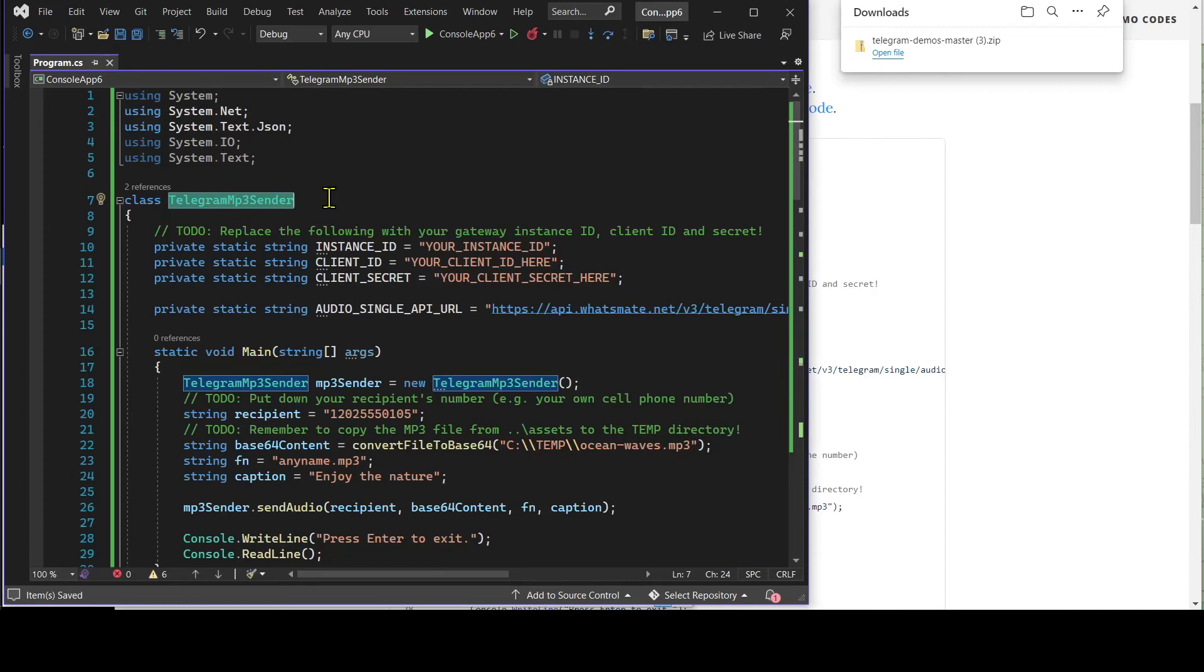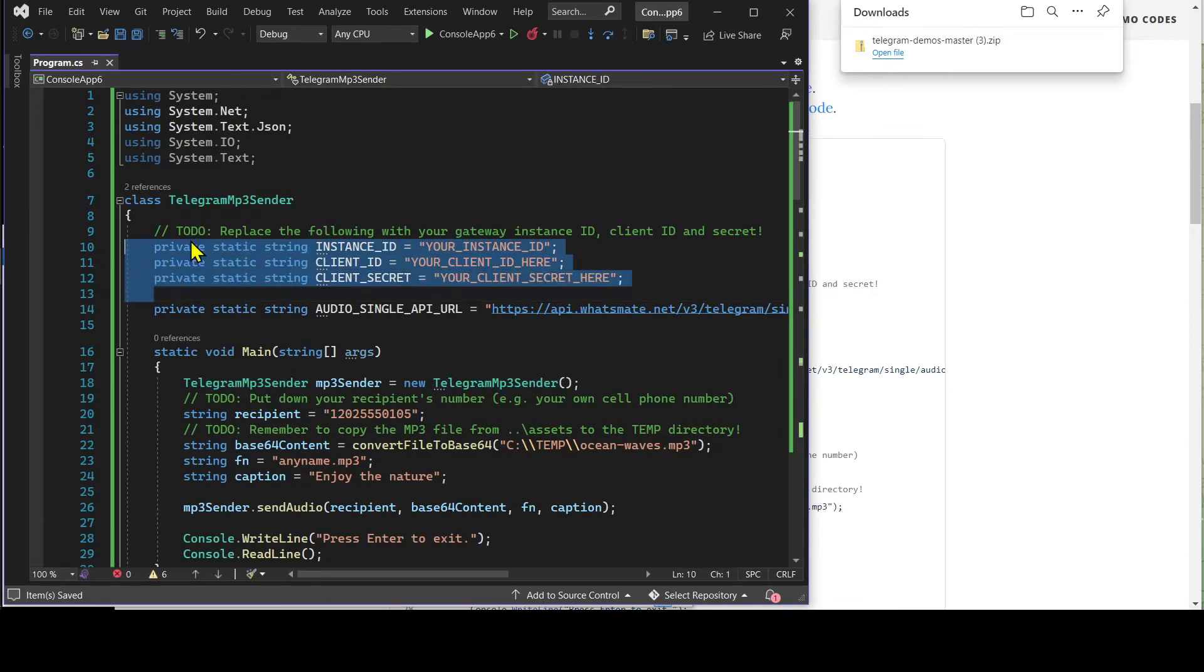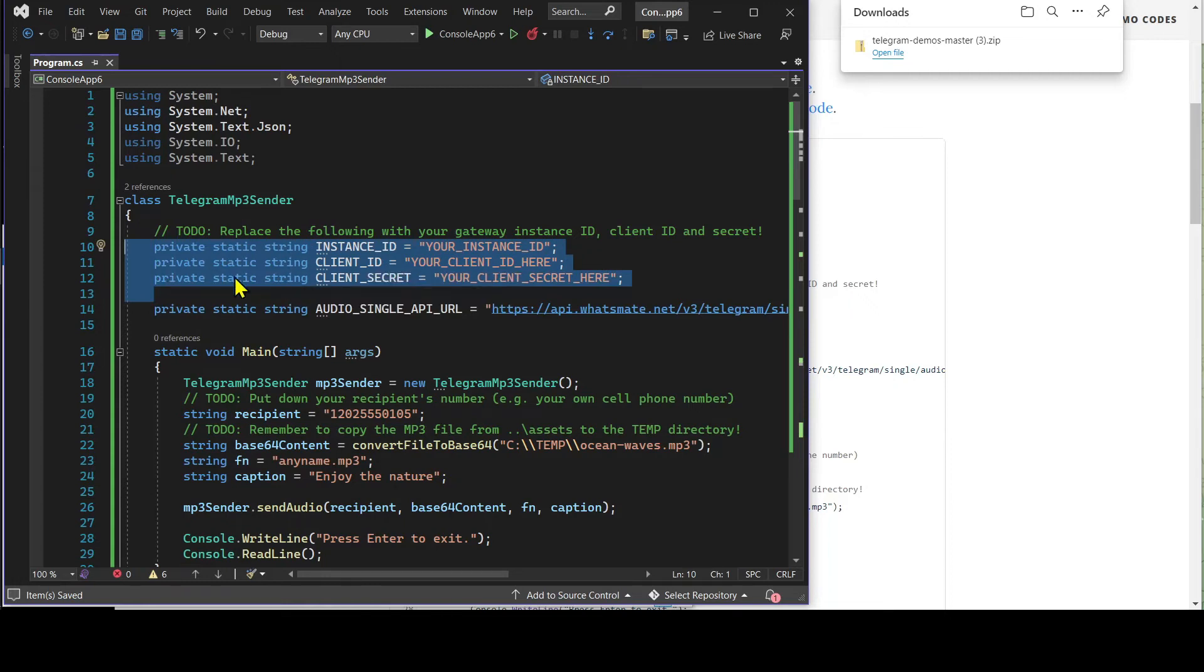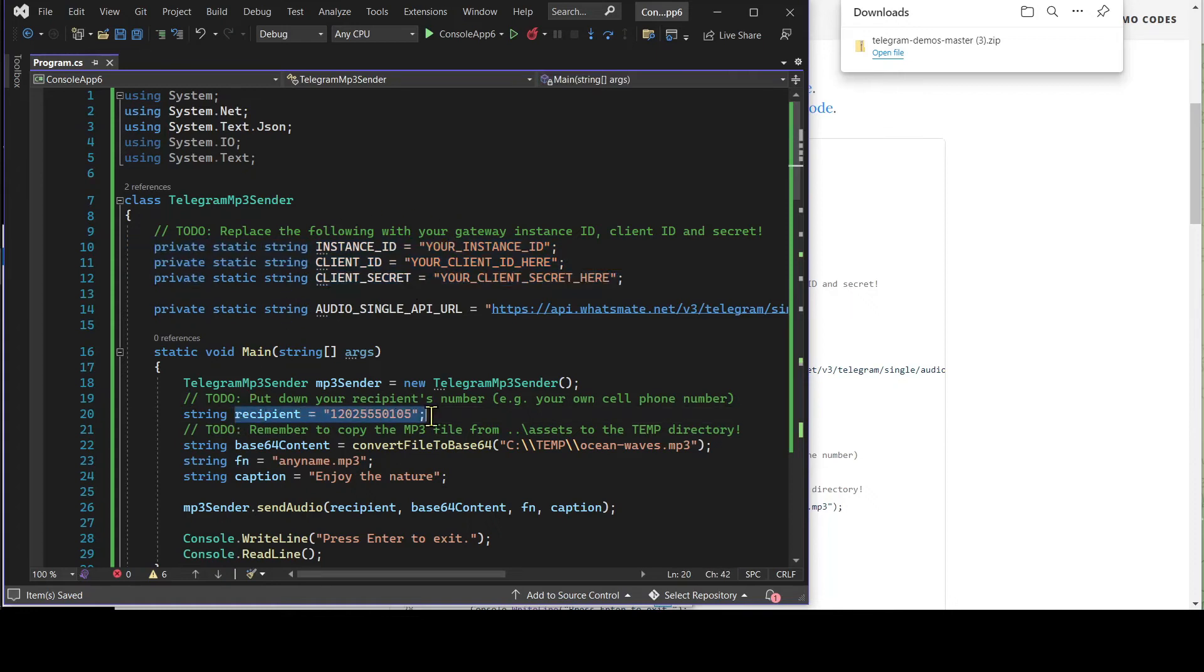In this file, we need to customize a few things, including the instance ID, the client ID, and client secret. Most importantly, we have to specify the recipient number over here.